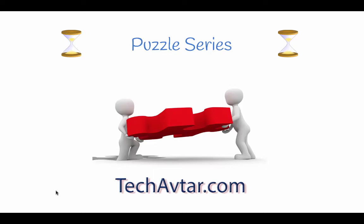Hello and welcome to another episode of puzzle series. In this series we are going to cover another problem, it is called hourglass riddle.